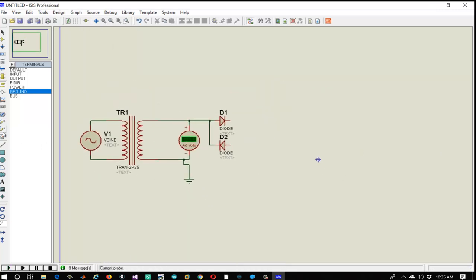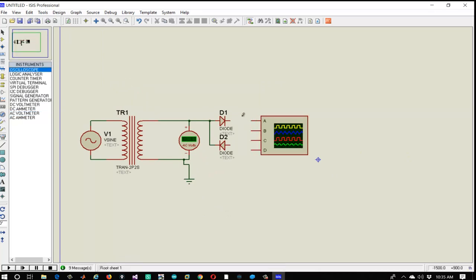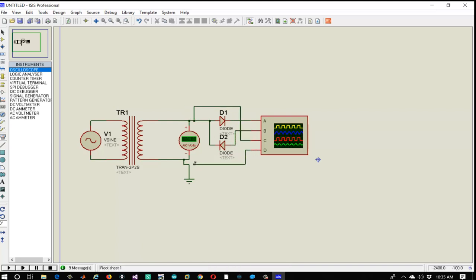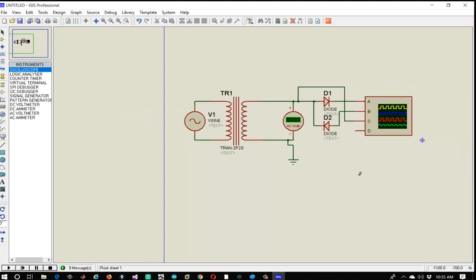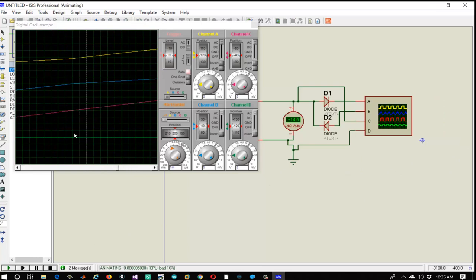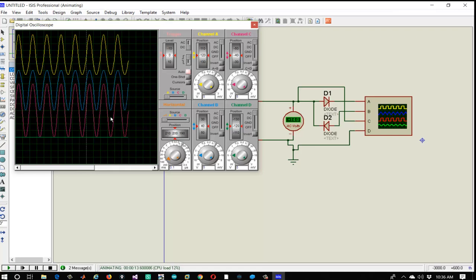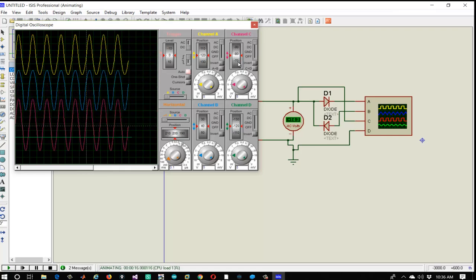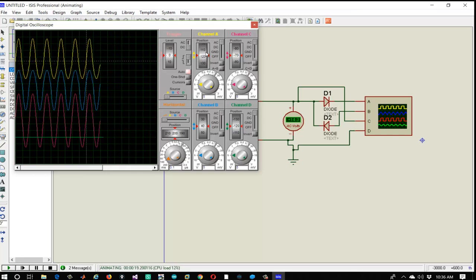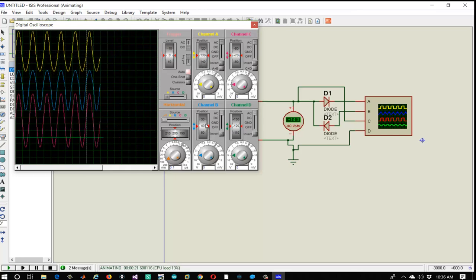To see the output waveform, let's attach an oscilloscope by selecting it from instruments. Connect the A-terminal to the N-junction of D1, B-terminal to the P-junction of D2, C-terminal to the first terminal of the secondary coil, and D-terminal to the grounded terminal. The bottom green line represents ground, the red line represents the input from the secondary coil, the yellow line represents output from D1, and the blue line represents output from D2. By increasing the time we can see the generated sine waveform, and the dotted line represents the DC offset.